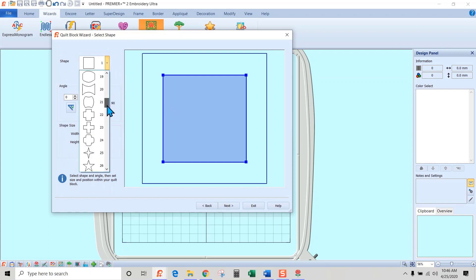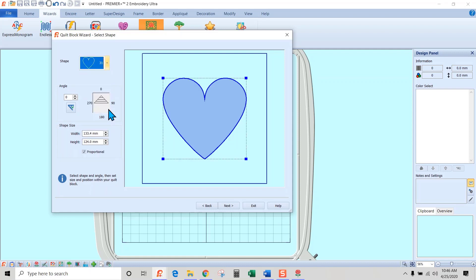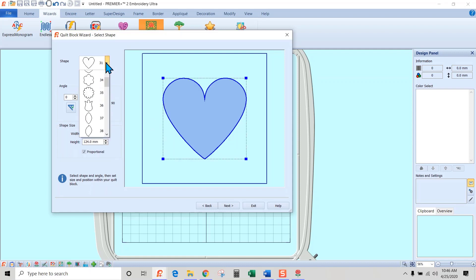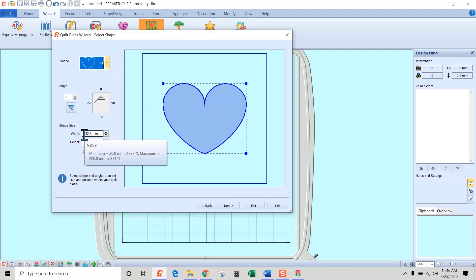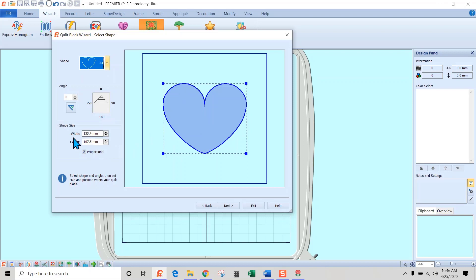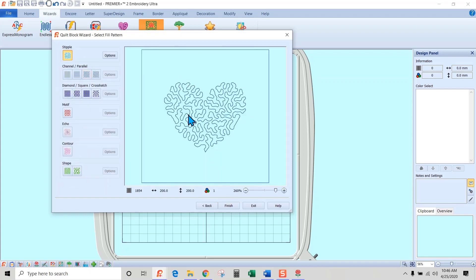Now I need to change this to a heart shape, so I'll scroll down and find the heart. I kind of like this fat little heart here, so we'll go with that. I'll leave the size the same — if I wanted to change it I could, and I could uncheck 'Proportional' to change height and width independently. But I'll leave it as-is and hit next. It's automatically going to default to stippling stitches, and we don't want that — we're going to change it to a motif.